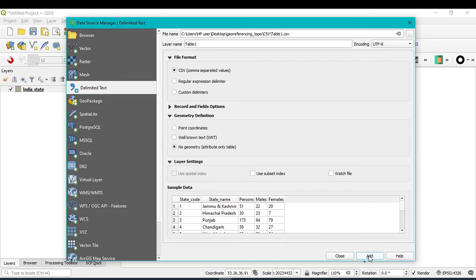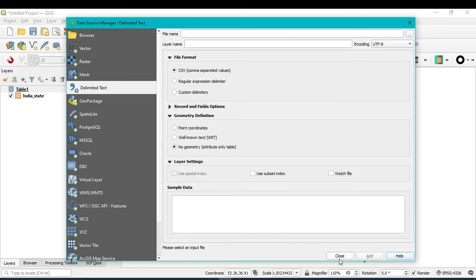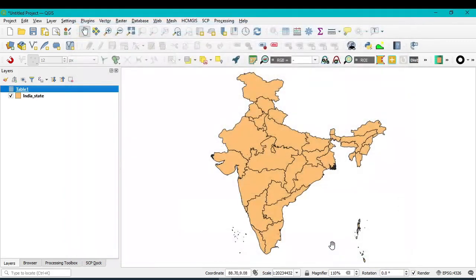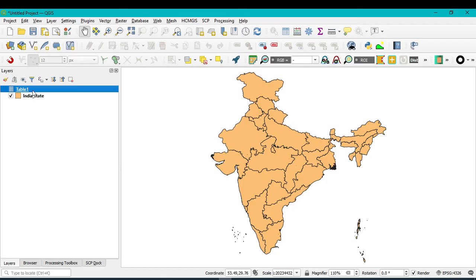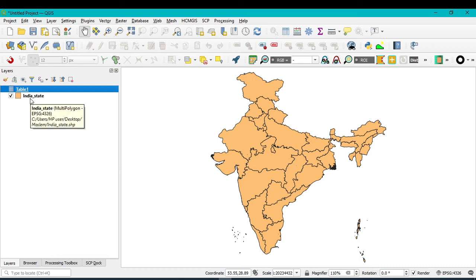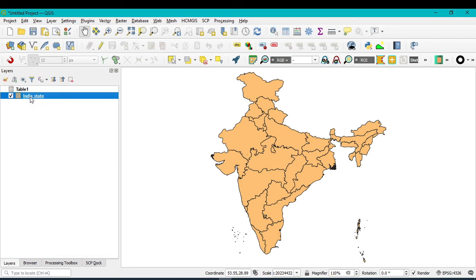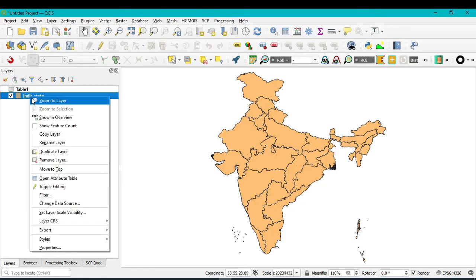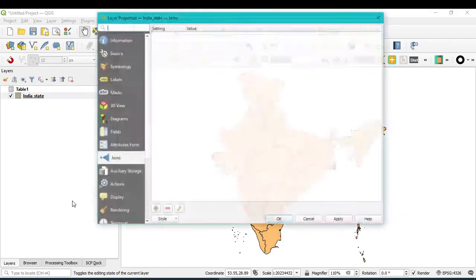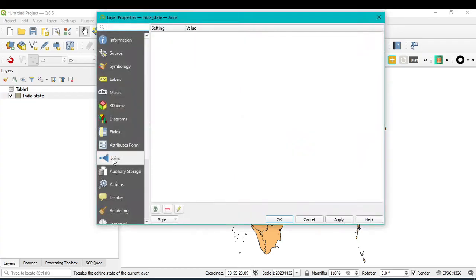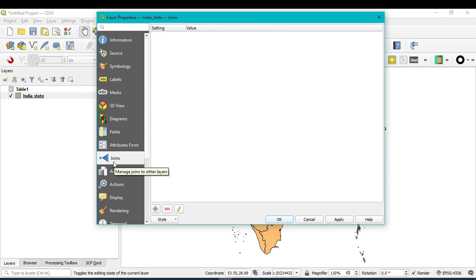So you can see in the layer panel, table 1 will be added. Now I want to add this table with my shapefile. So how can I add this? You just click on India State, right click, go to Properties. Here you can see the Join.